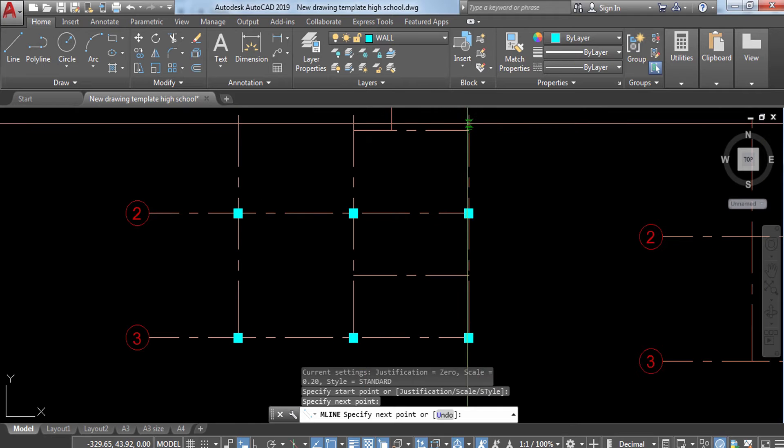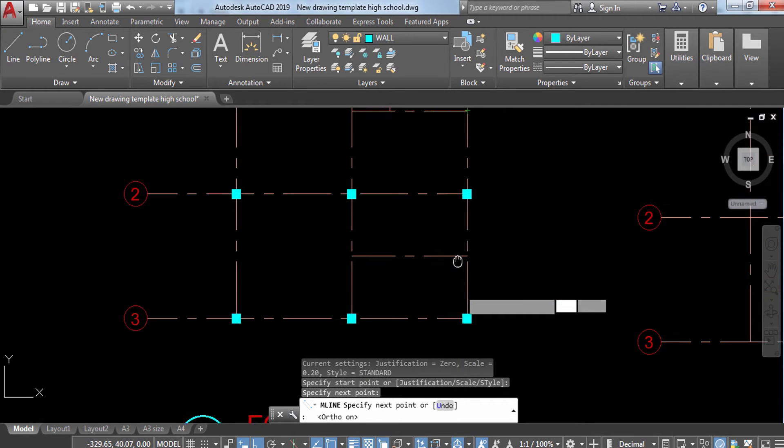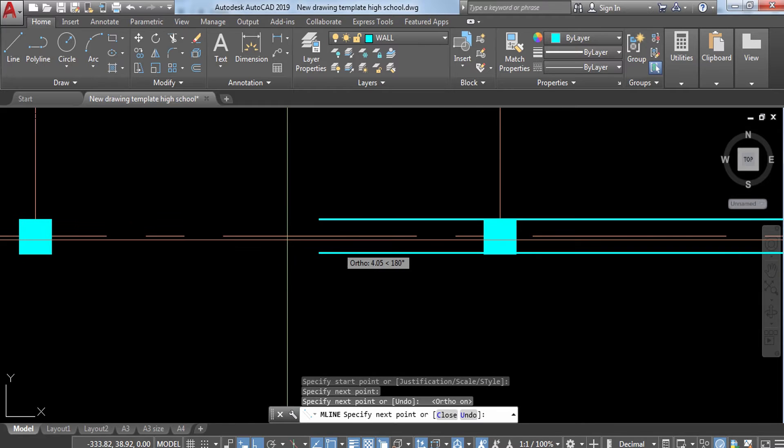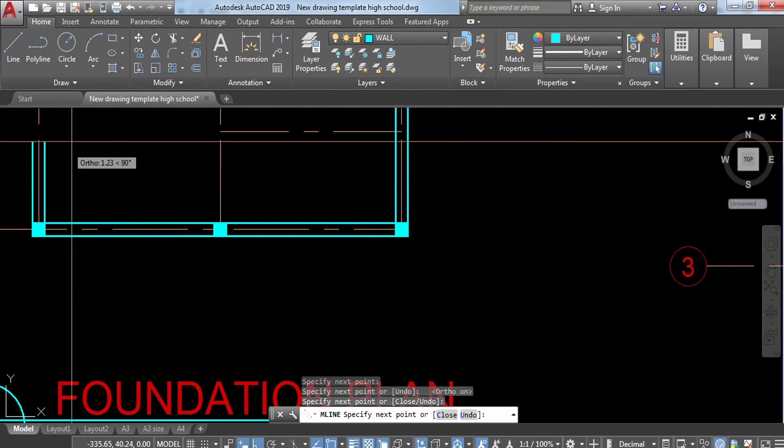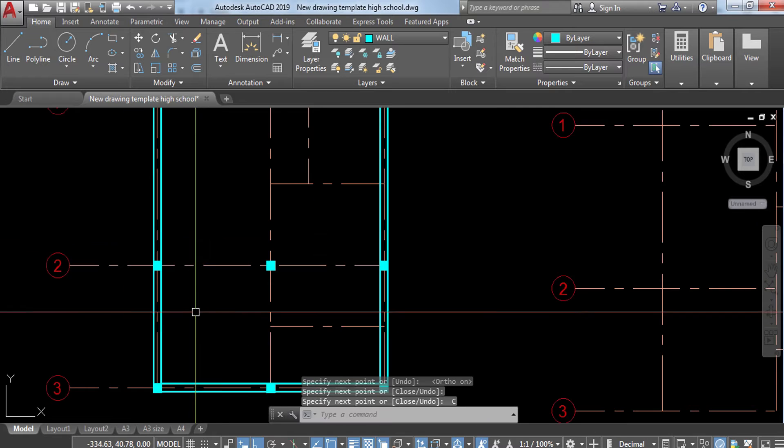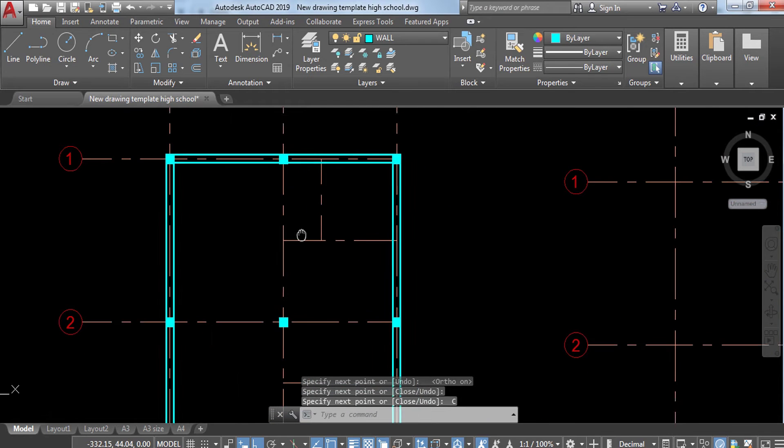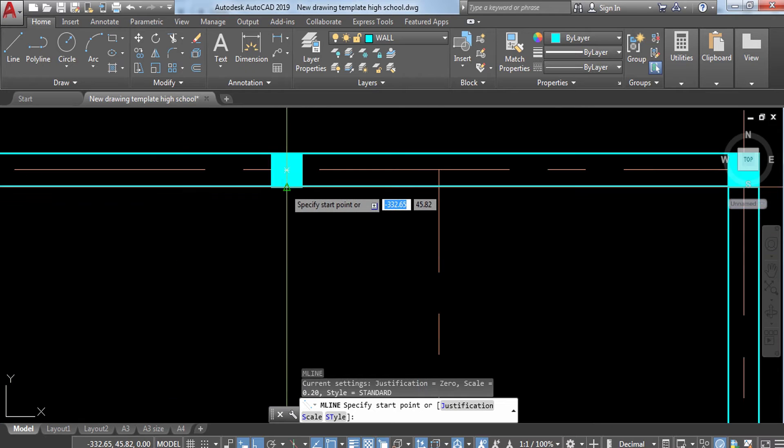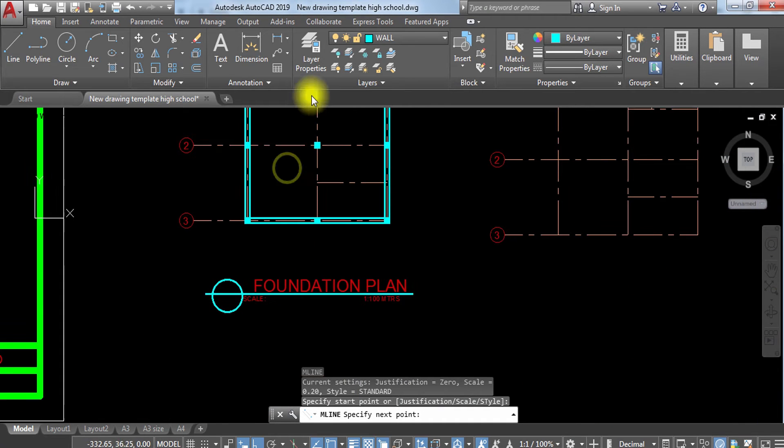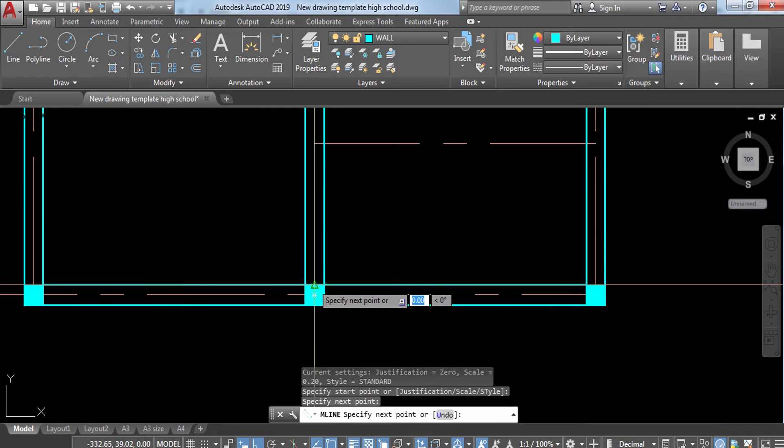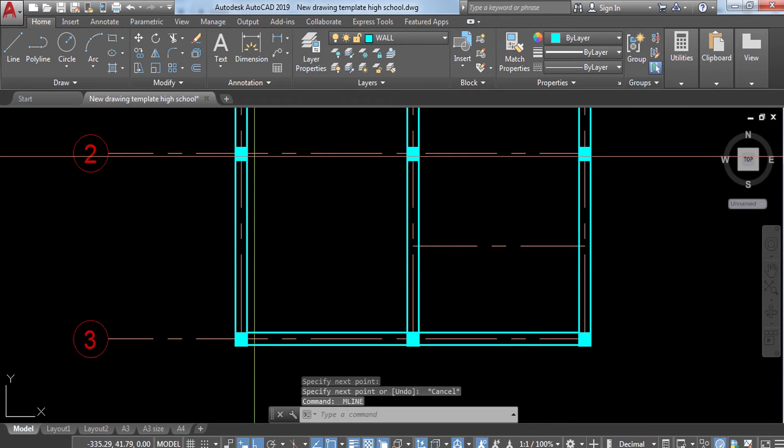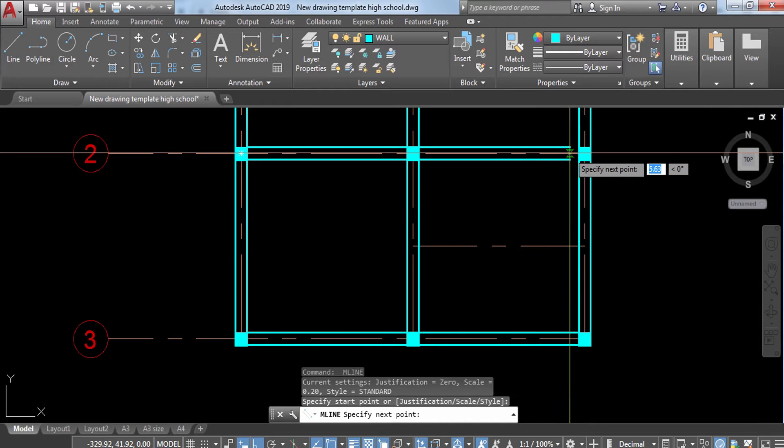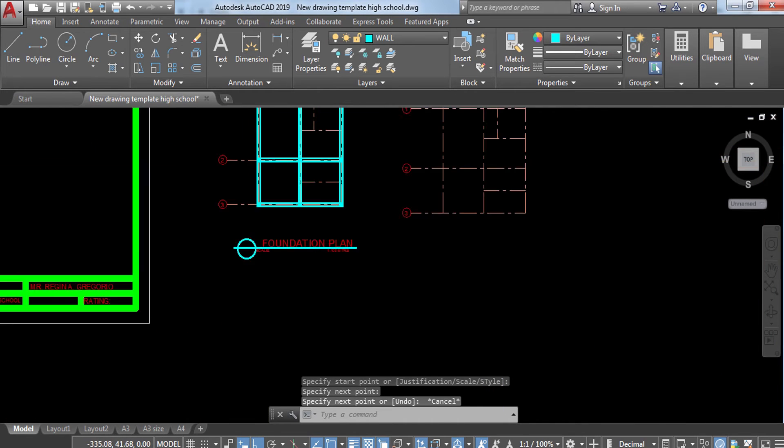Make sure you have to press J for justification to check if it's already on zero. Once it says specify start point, I'm going to change my layer to wall layer. We'll start here from the center to the center. You could also press F8 or ortho mode on. Click and then press close.